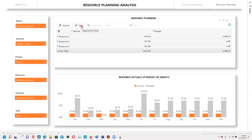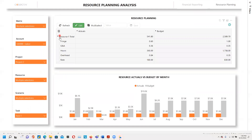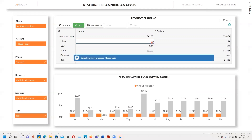You can edit these digits by clicking edit. When you do that, you can select the resource and you can edit the values. For example, you can input 5.6, and you'll see our dynamic visual below, which is resource actual versus budget by month.